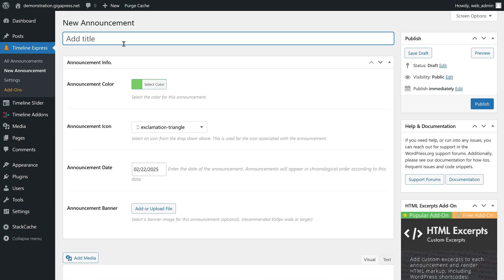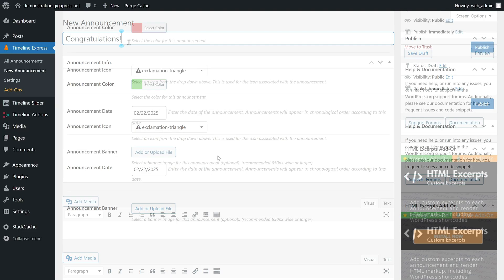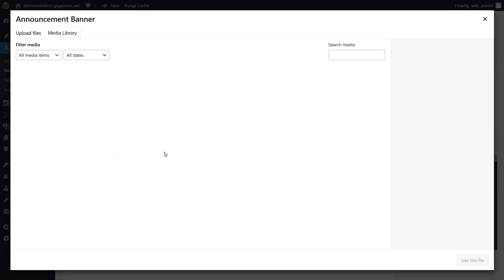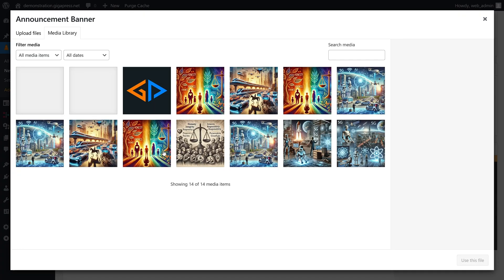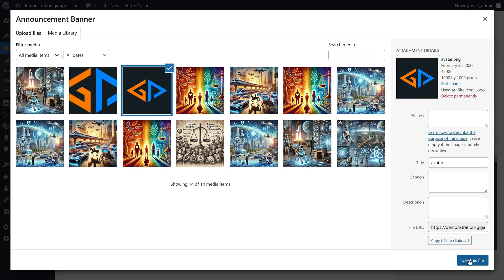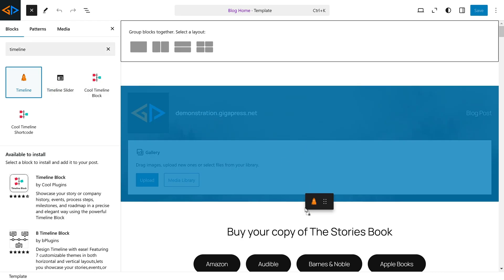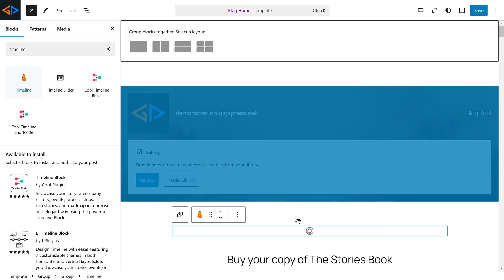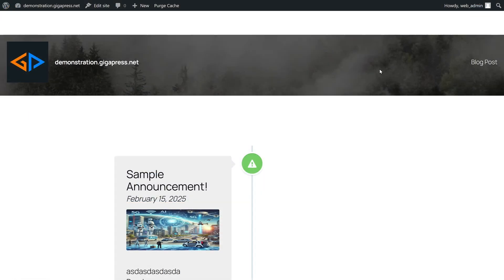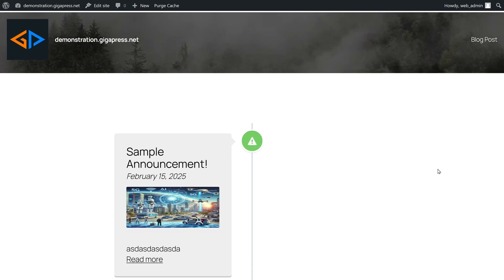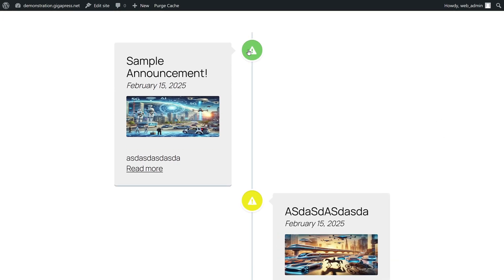After installing and activating the plugin, start by creating a new announcement or timeline entry. You can upload an image or icon to make it visually appealing. Then, in your site editor, drag and drop the Timeline Express block into your page. Click Save, and then view your site, and your timeline will now be visible.